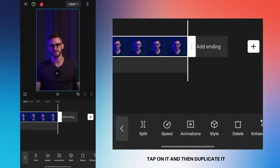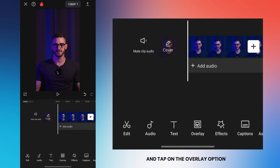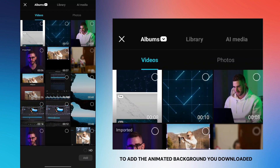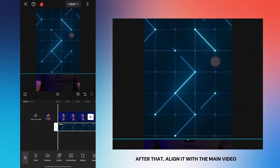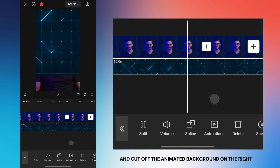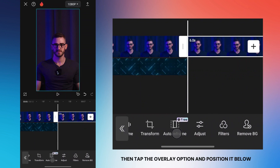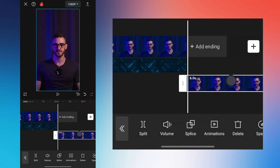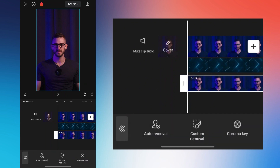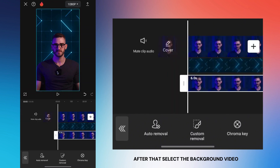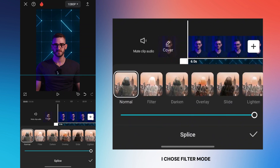Tap on the clip and then duplicate it. Go to the beginning of the video and tap on the overlay option to add the animated background you downloaded. Enlarge it to fit the background, then align it with the main video. Go to the end of the main video and cut off the animated background on the right. Select the second clip, tap the overlay option, and position it below as shown. To remove the background of the video, tap on it, go to the remove background option, select auto removal, and wait for the process to complete.